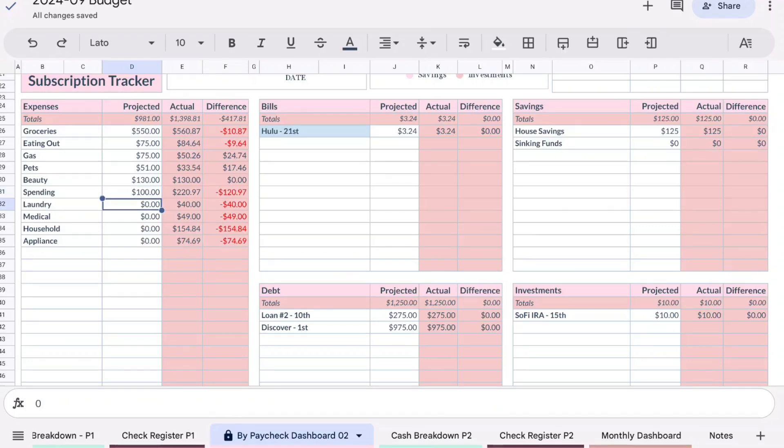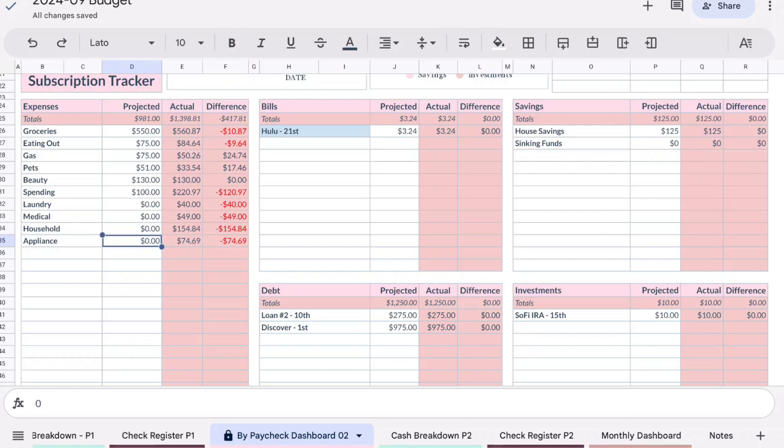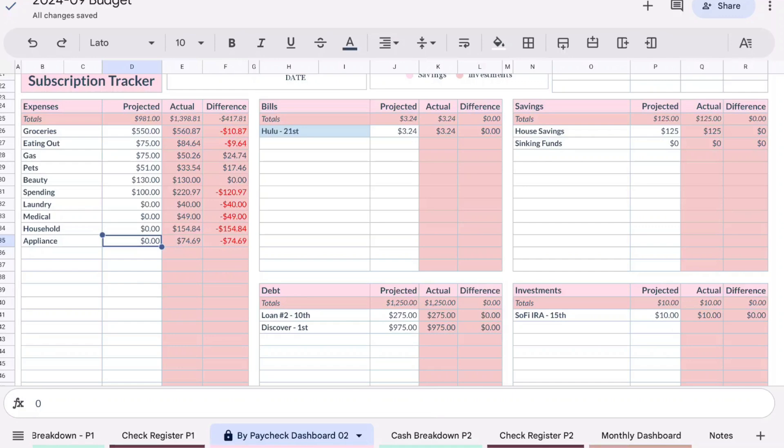Medical, I can't recall what that was for, we'll see down in the spending once we get there. That was $49 and that was unbudgeted. Household ended up spending $154.84, that was unbudgeted. Appliance, this was for the appliance company to come out and take a look at our washer and see if we could save it or if we were going to have to get a new one, and so that was $74.69. That was also unbudgeted. I did pull this money from our house savings which is kind of like our emergency fund for times like this.